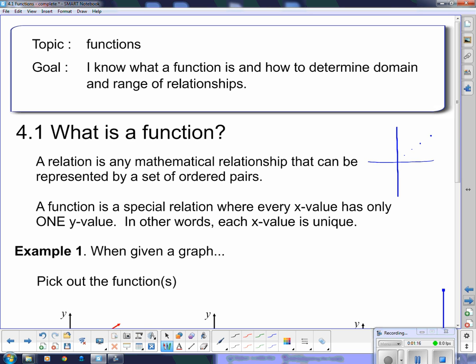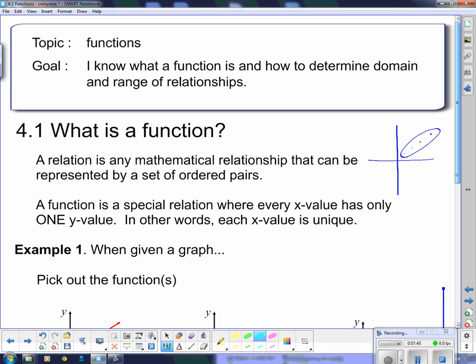The particular relationship I've put down here looks like a linear relationship because it's following a dotted pattern. We're not going to be working with linear relationships for most of this unit — we'll be working mostly with quadratic relationships. A function is a special relation where every x value has only one y value. In other words, each x value is unique. So we're going to take a look at what that looks like on a graph.